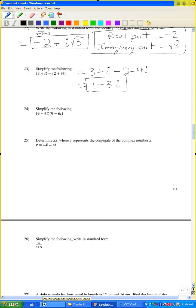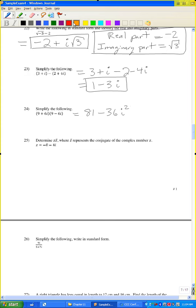Problem number 24: simplify (9 plus 6i)(9 minus 6i). Using the special product formula — the product of a sum and difference of two terms — 9 times 9 is 81, and 6i times negative 6i is negative 36i squared. Since i squared is negative 1, negative 36 times negative 1 is plus 36. So 81 plus 36 equals 117.